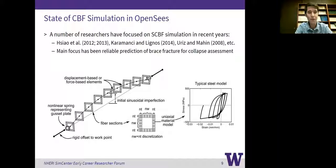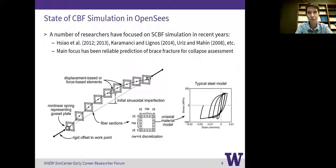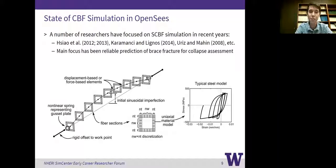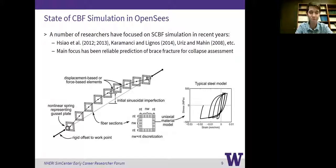We have the brace elements composed of fiber-based beam elements. At the ends of the braces, we have nonlinear springs that represent those gusset plates, because as the brace buckles out of plane, the gusset plates need to yield to accommodate that movement. Between the gusset plate's rotational hinge and the work point of the framing elements, we have rigid offsets to account for all the rigidity of that gusset plate connection and the beam-to-column connection where it intersects the gusset plate.